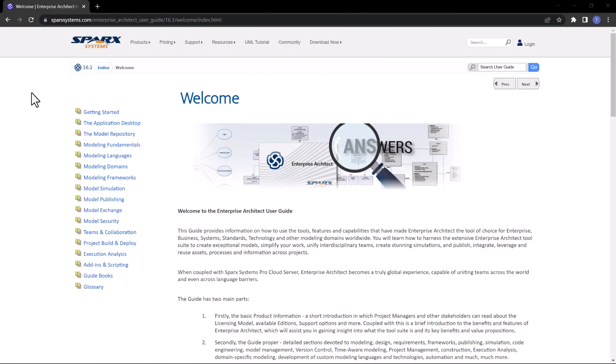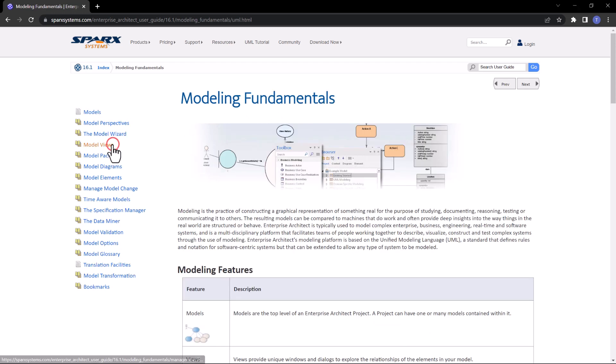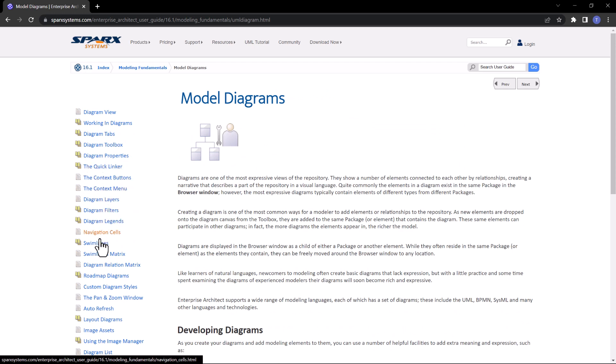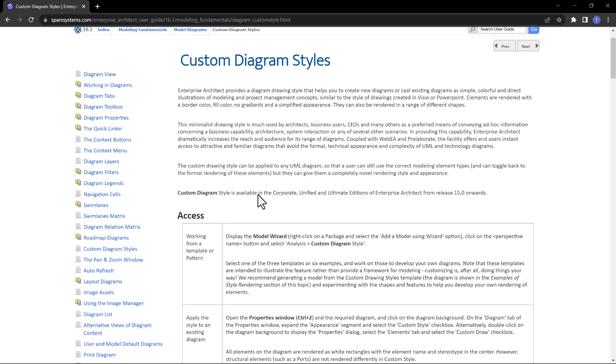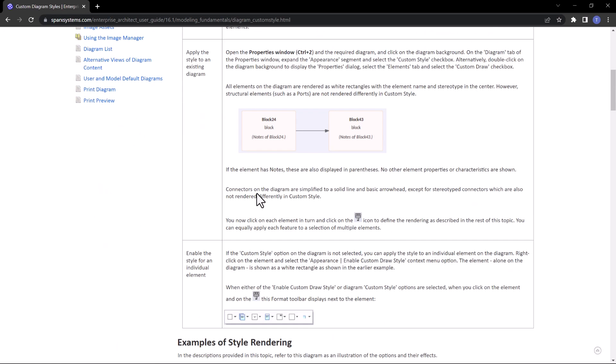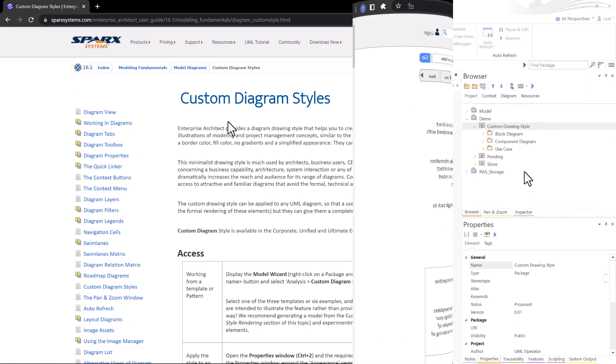As usual, I direct you to the Sparks Welcome page. You all should know how to get here by now. From here, we're going to go to Modeling Fundamentals, then Model Diagrams, and then down to Custom Diagram Styles. You can read ahead and follow along. I'm just going to cover this material at a high level.